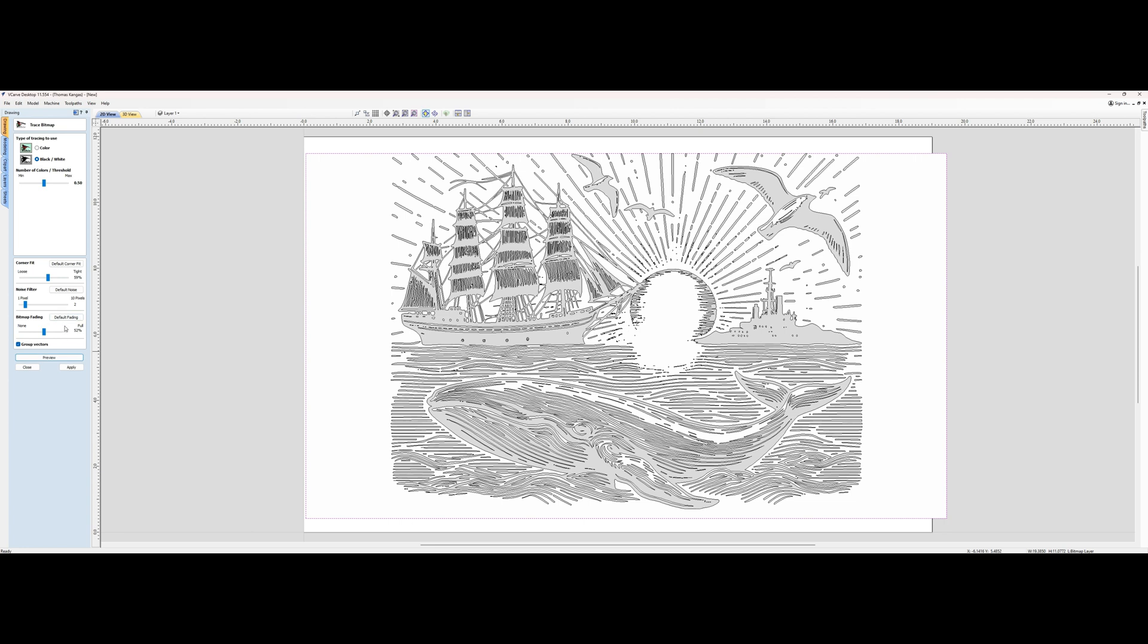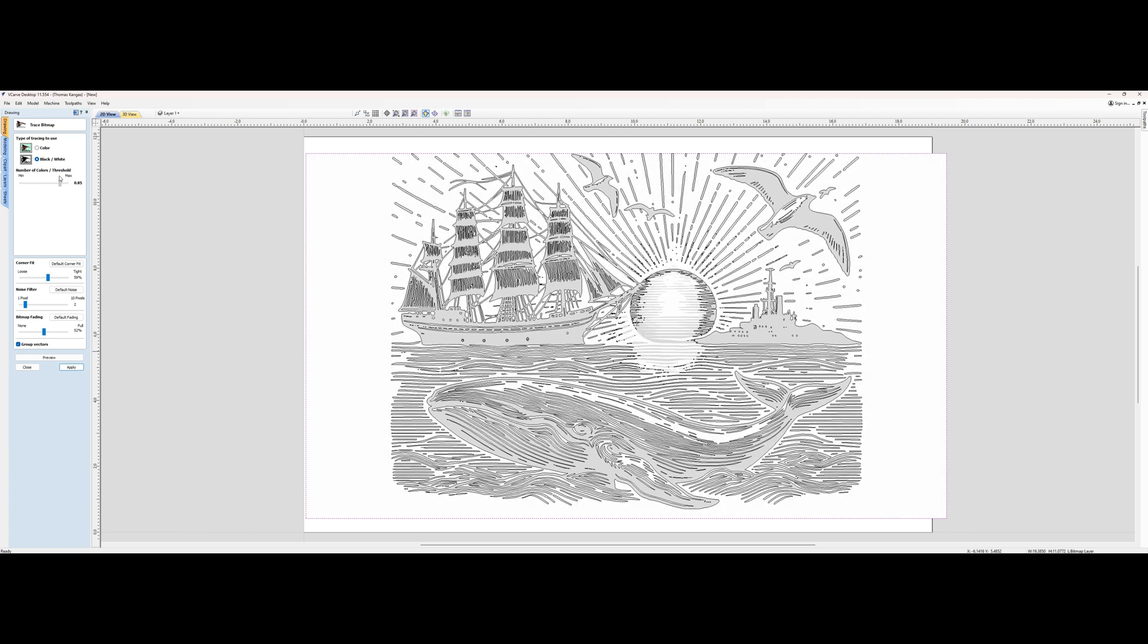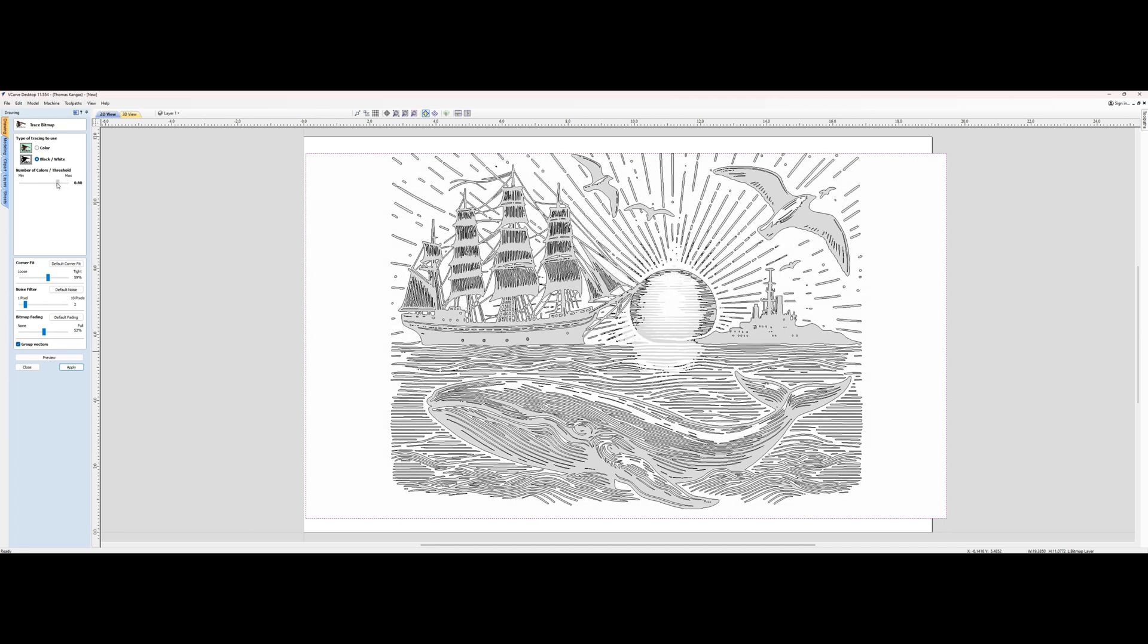That looks a little bit on the busy side, so let's see if we can clean that up a little bit. That looks about good. And from there we can go ahead and apply it.